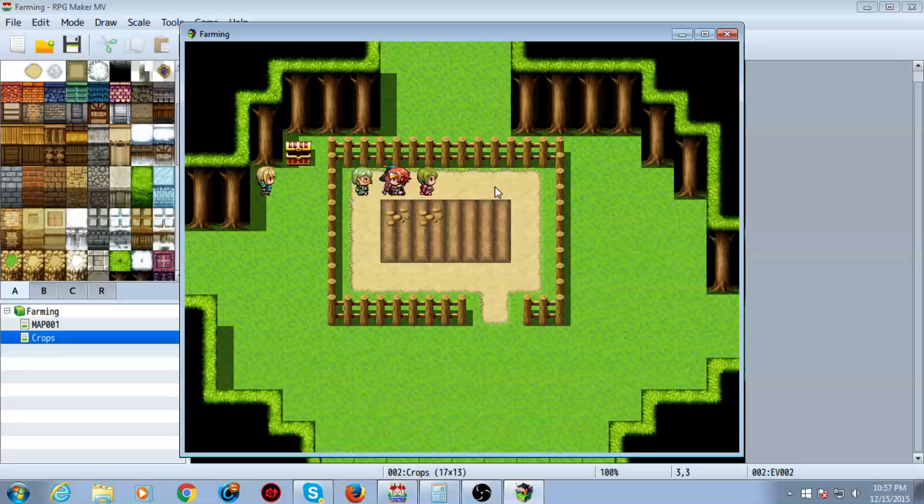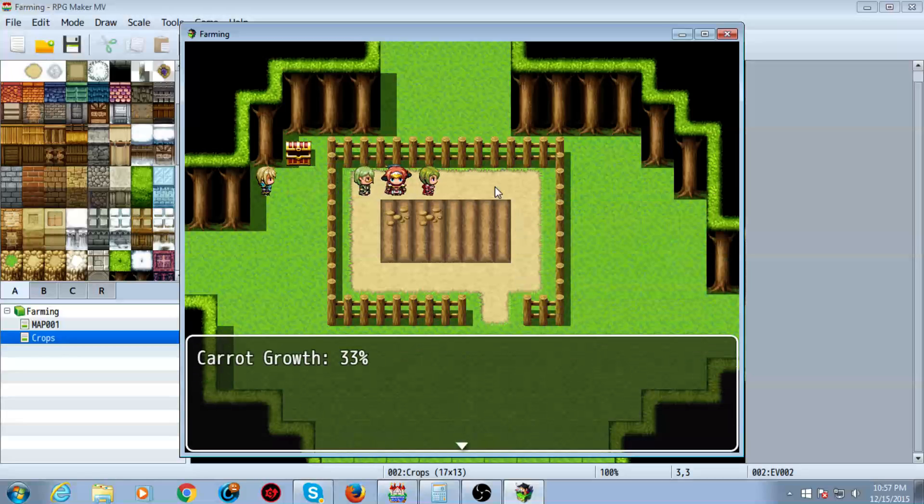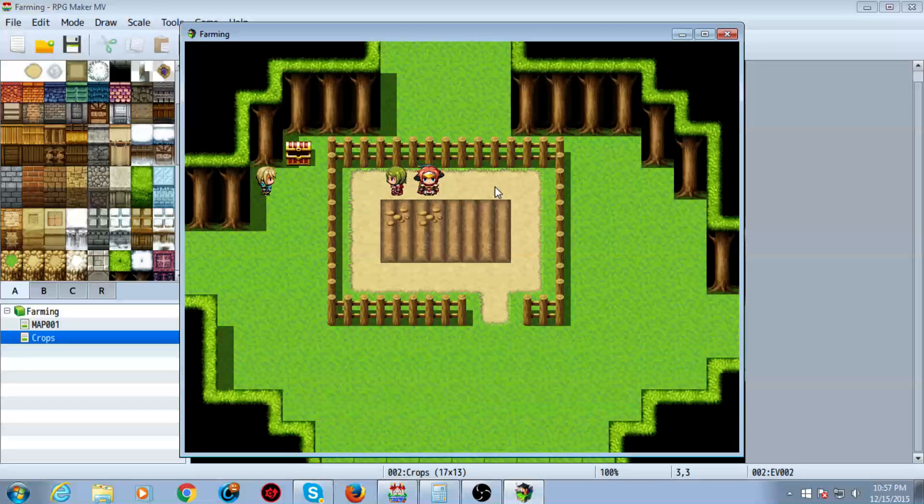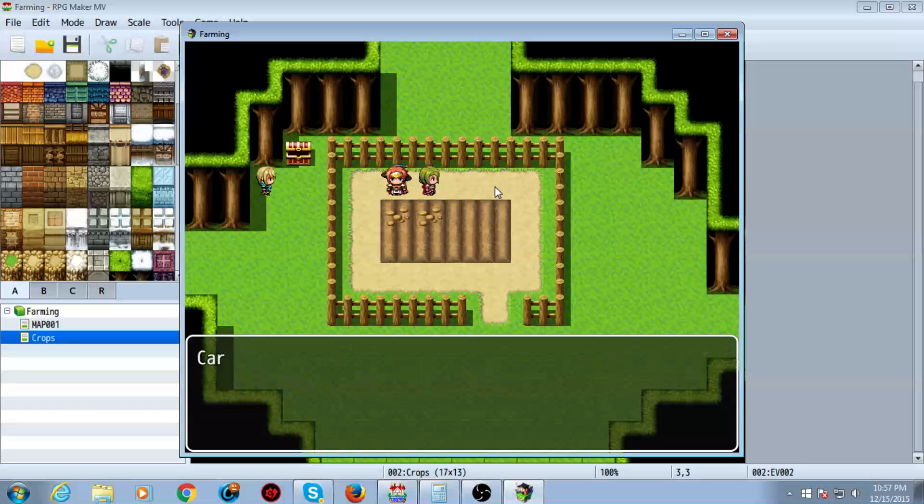Let's go ahead and plant some cabbage over here. You can see the percentage of the growth. You can see the percentage of the growth here,